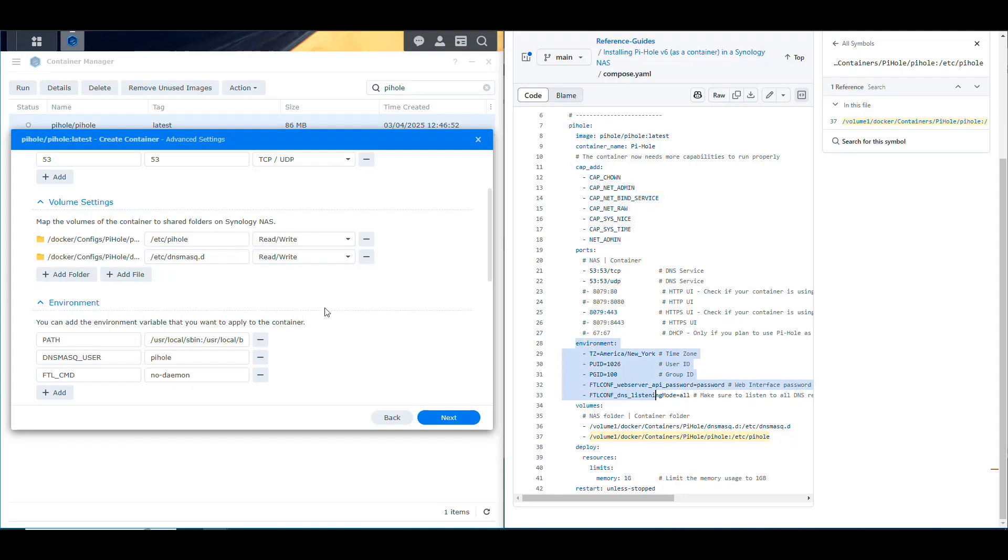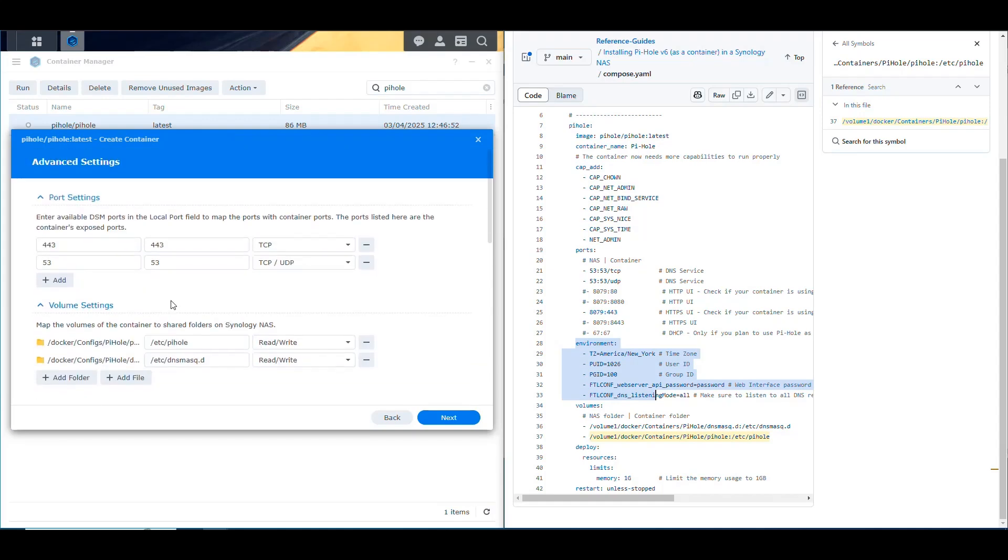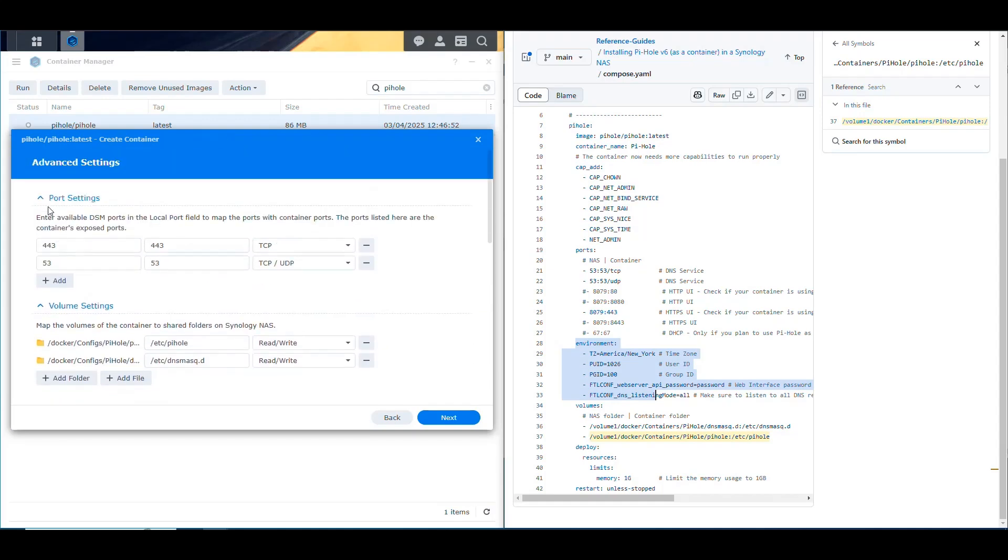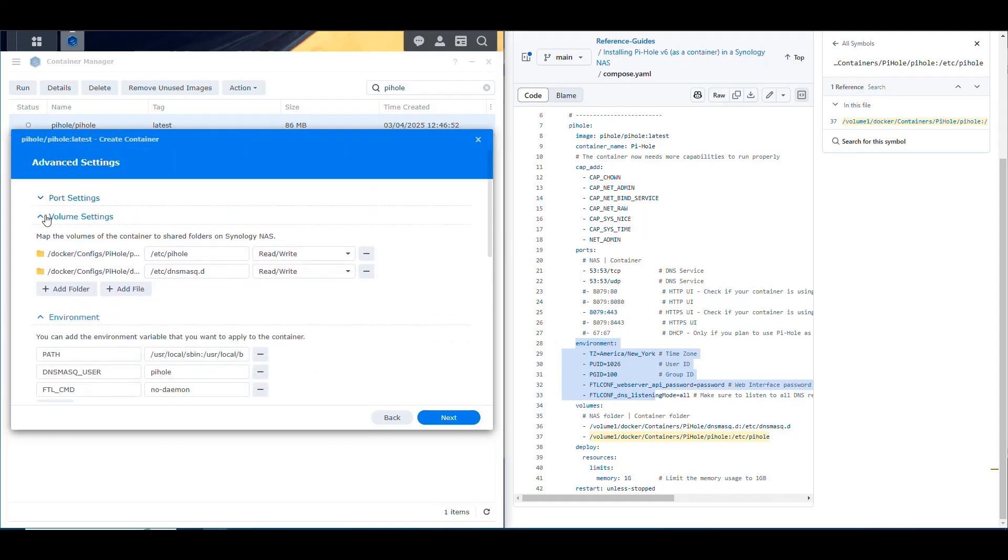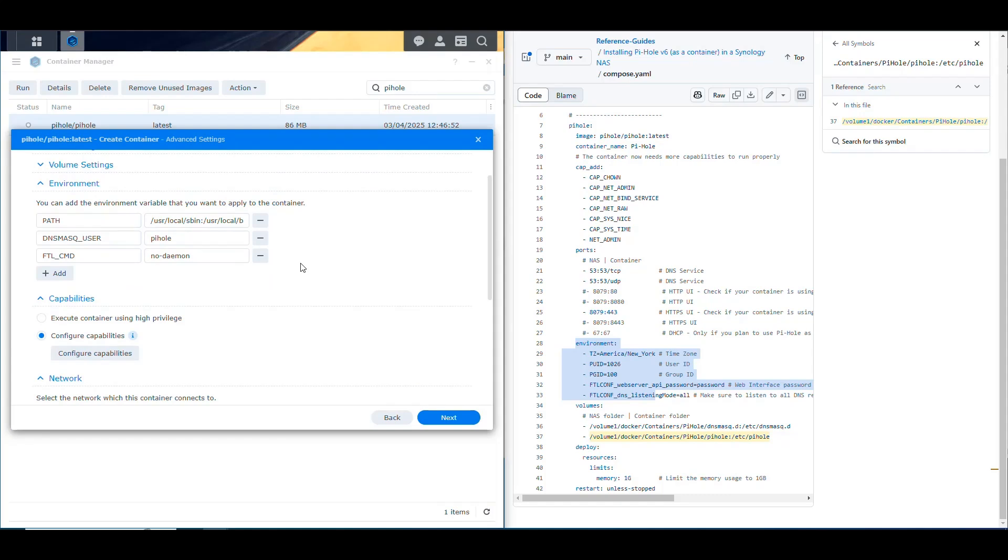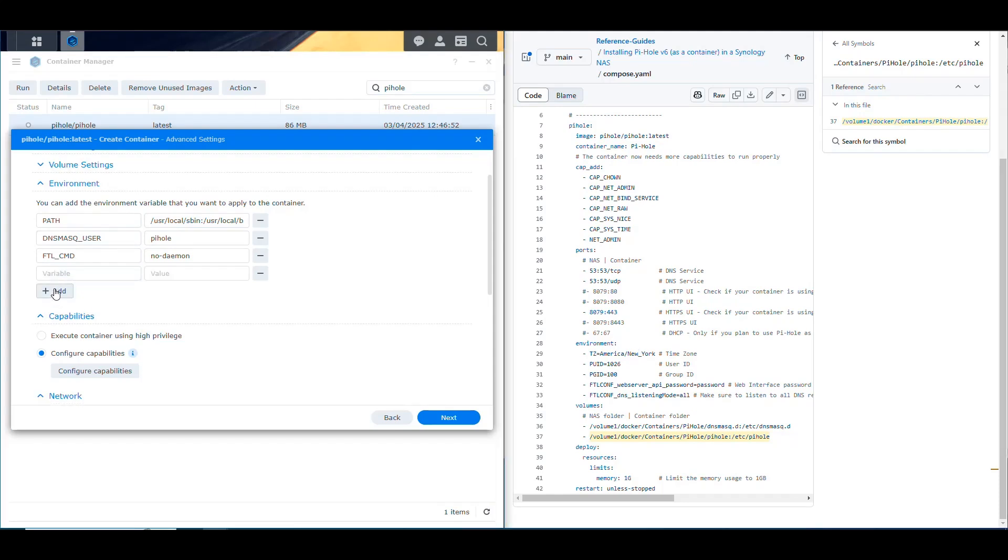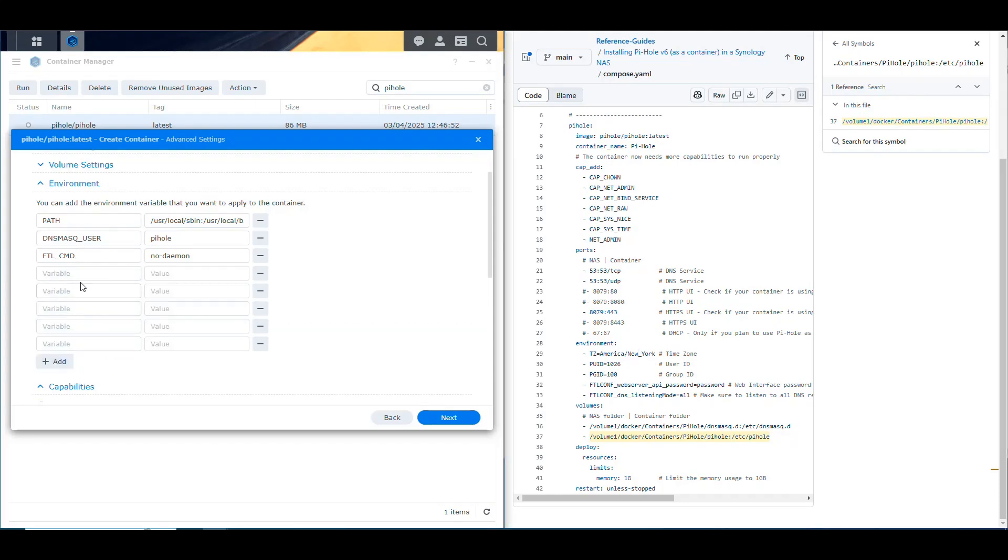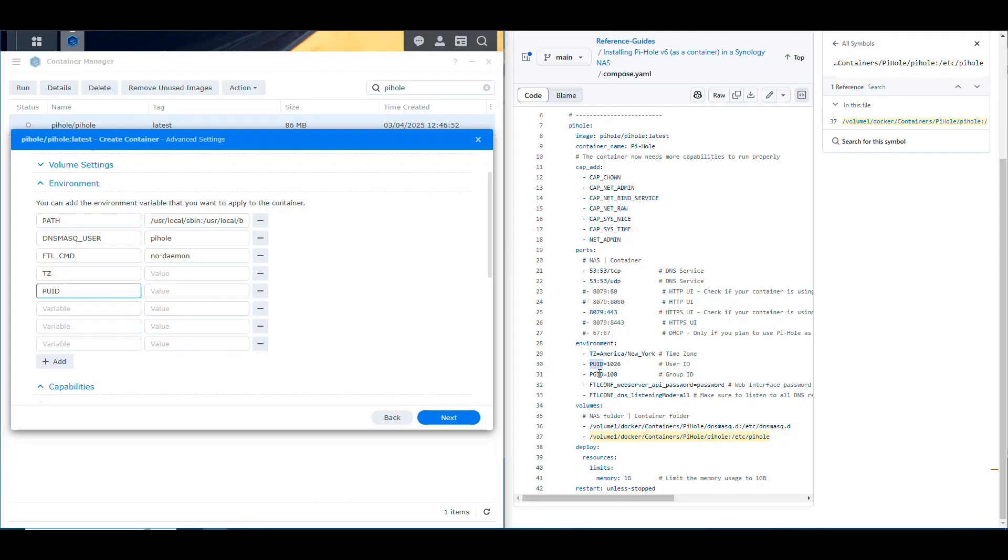So we have only a few things to do here, which is the capabilities and the environment variables. So now the next part here that we see is, let me reduce this, is the environment variables. So in here, what we're going to be doing is we need to add the time zone, the user ID, the group ID, and two more. So that's one, two, three, four, five. And I don't see any of them here. So I'm going to add two, three, four, five times. And in here, then I'm going to copy those names of those variables that I need to put. So time zone, PUID, PGID.